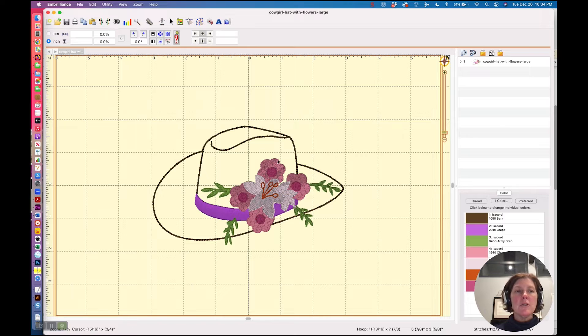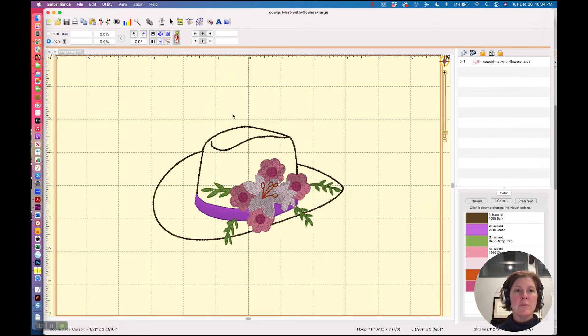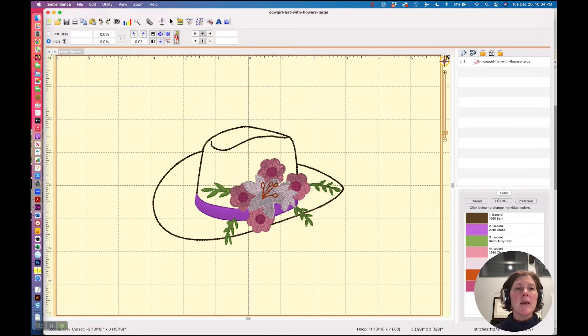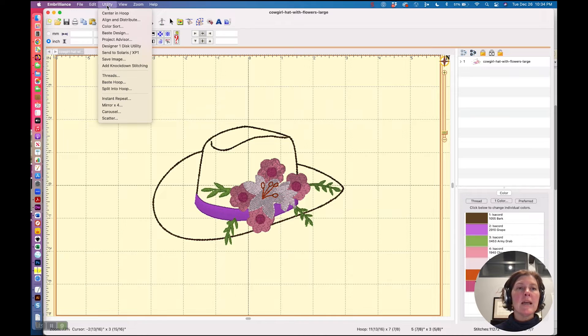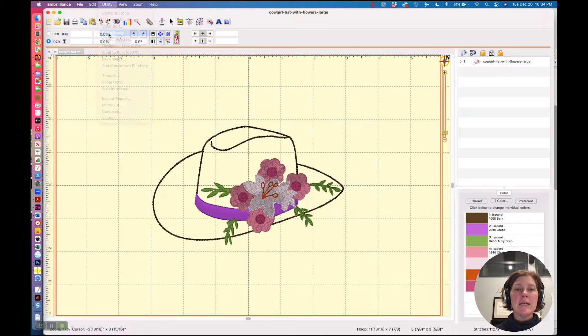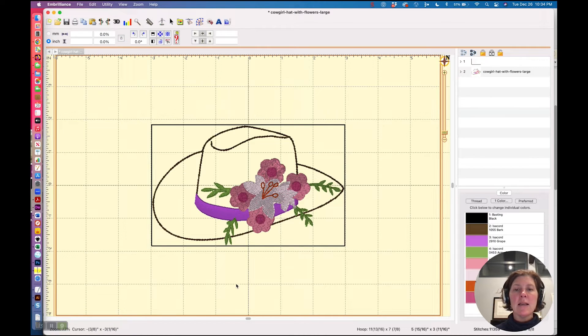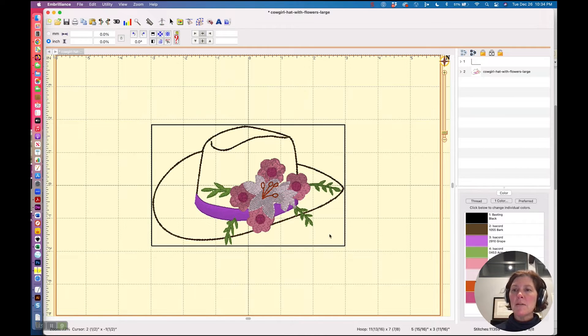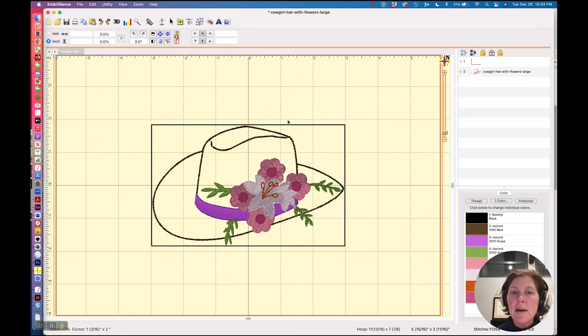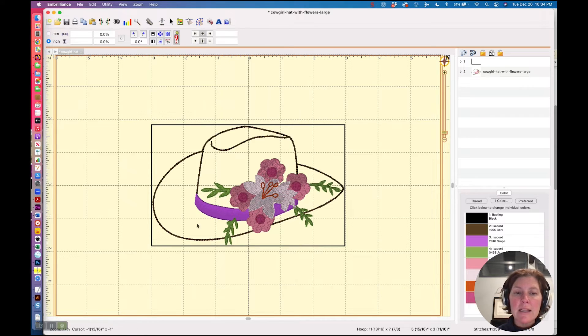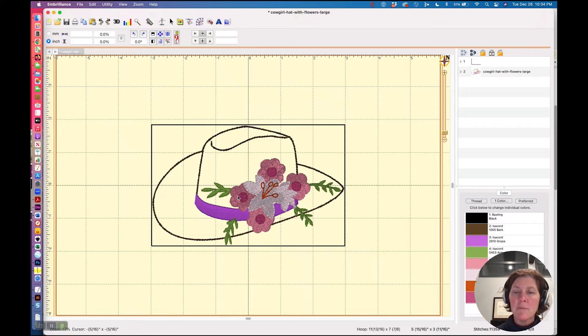So I just opened this design. It's one of my designs, but it's a .pes file, and I'm going to choose Utility and then Base Design. This creates a basting box and you'll notice that basting box is just slightly larger than the contents of my design.